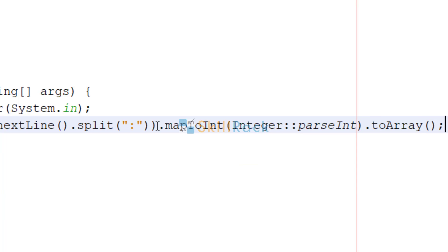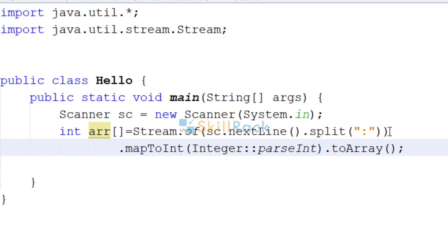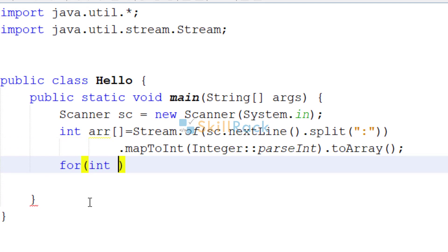So let me bring it to the next line so that it is compact. So now we are going to print the values in the array.